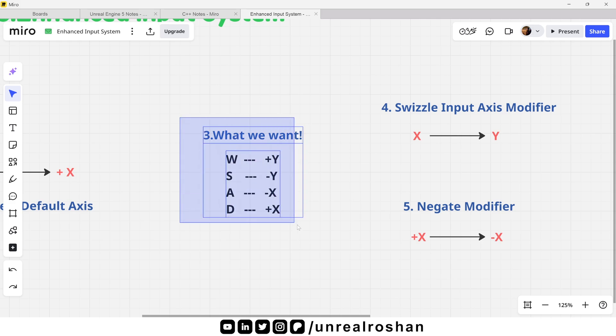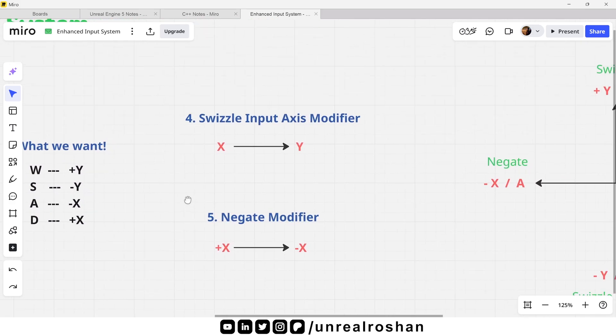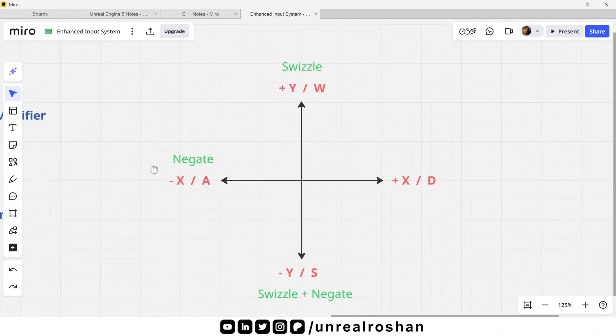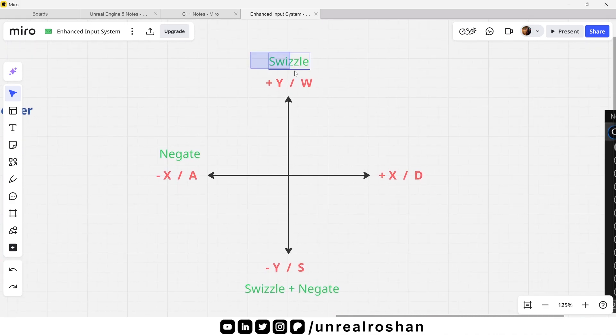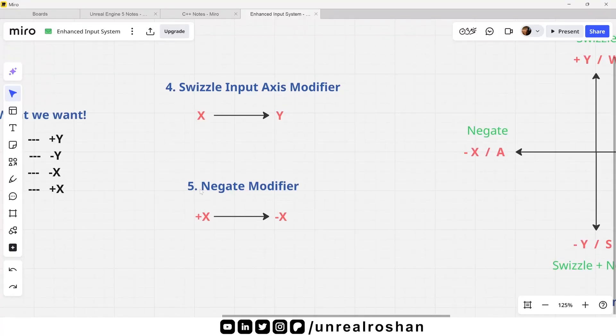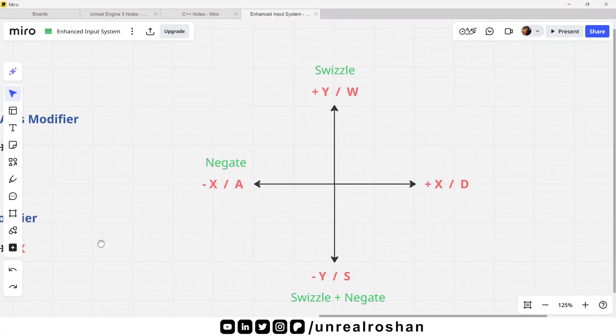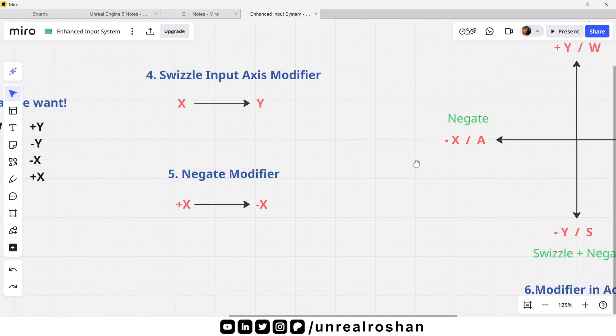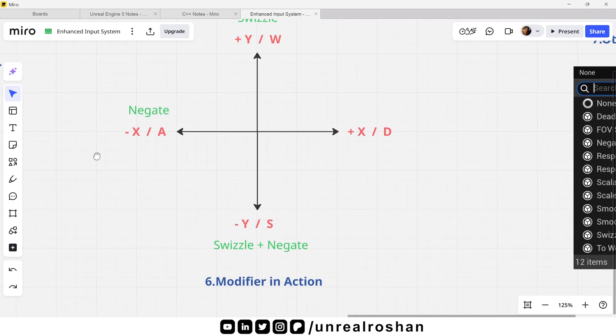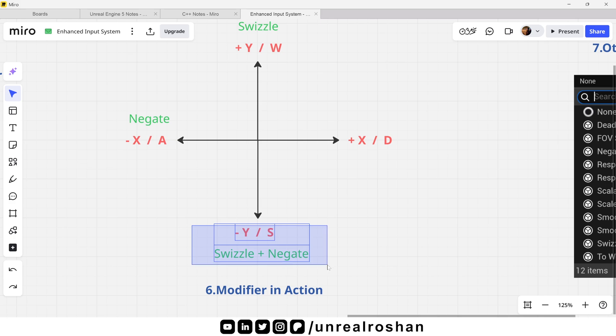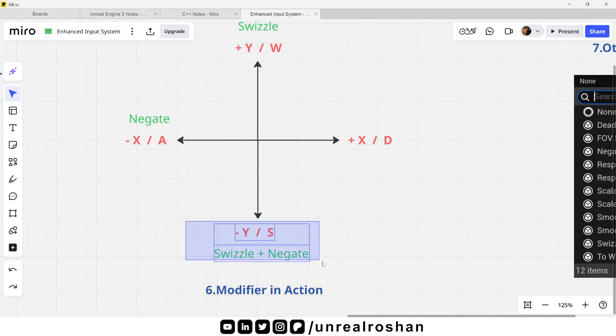So, how do we achieve that? We use swizzle input axis modifier to change the axis from x to y. For example, we need to use this modifier when we press W. So that we move in positive y axis instead of default positive x axis. Negate is used to flip the direction from positive to negative. For example, we want the player to move in the negative x axis when pressing A instead of the default positive x. So, we have to use the negative modifier for A key. Now focus on S. We want the player to move in the negative y axis. So, here we need to use both modifiers together. Swizzle input axis to convert x to y and negate to make it negative. We don't need to use any modifier for D because it already moves in the positive x axis by default.